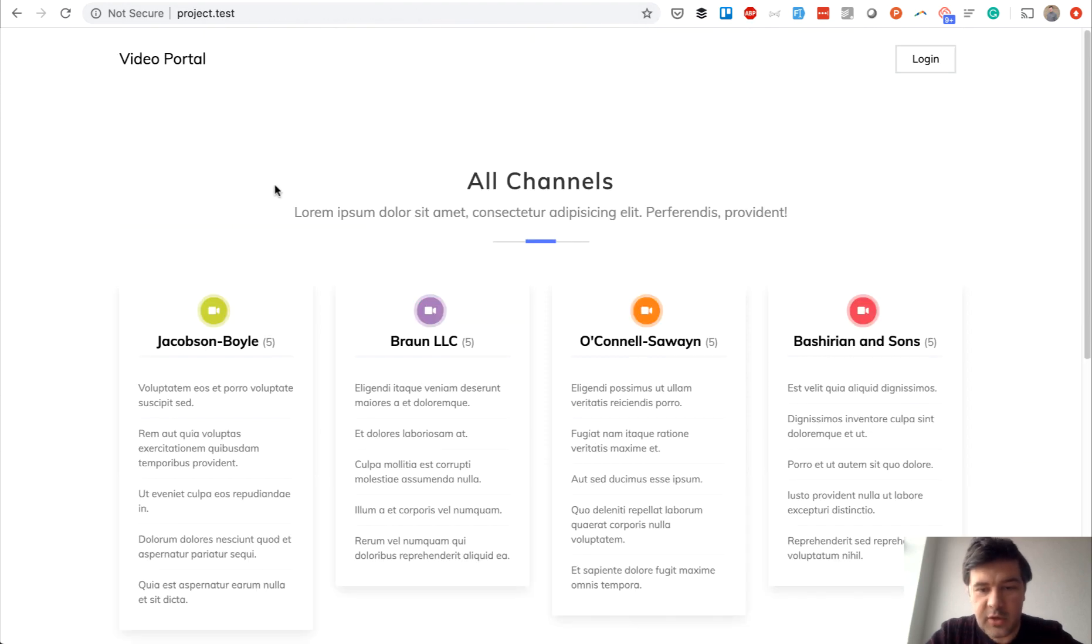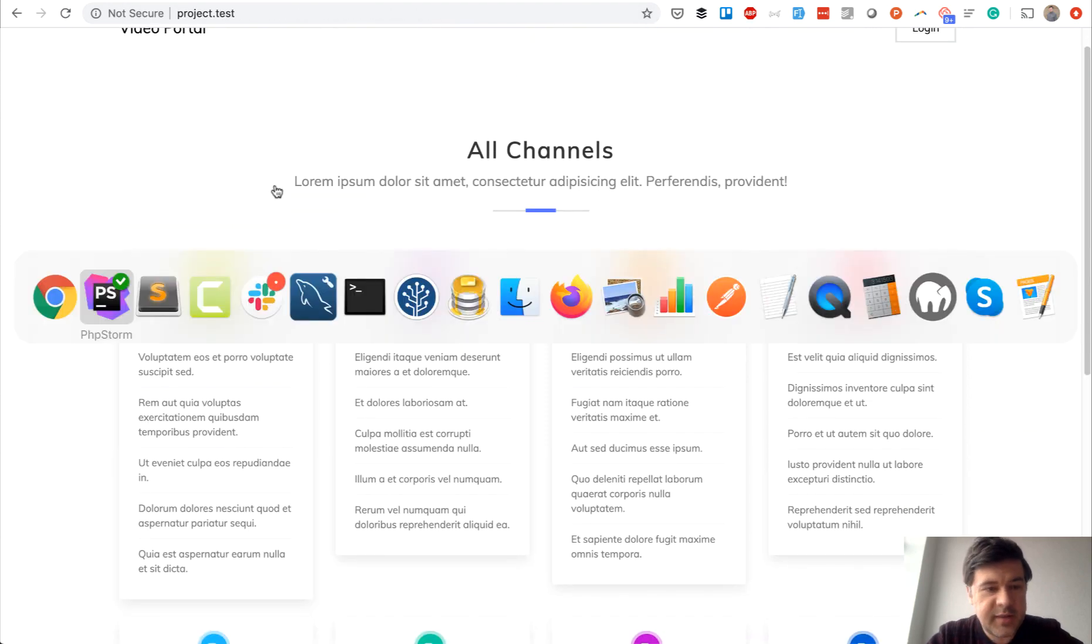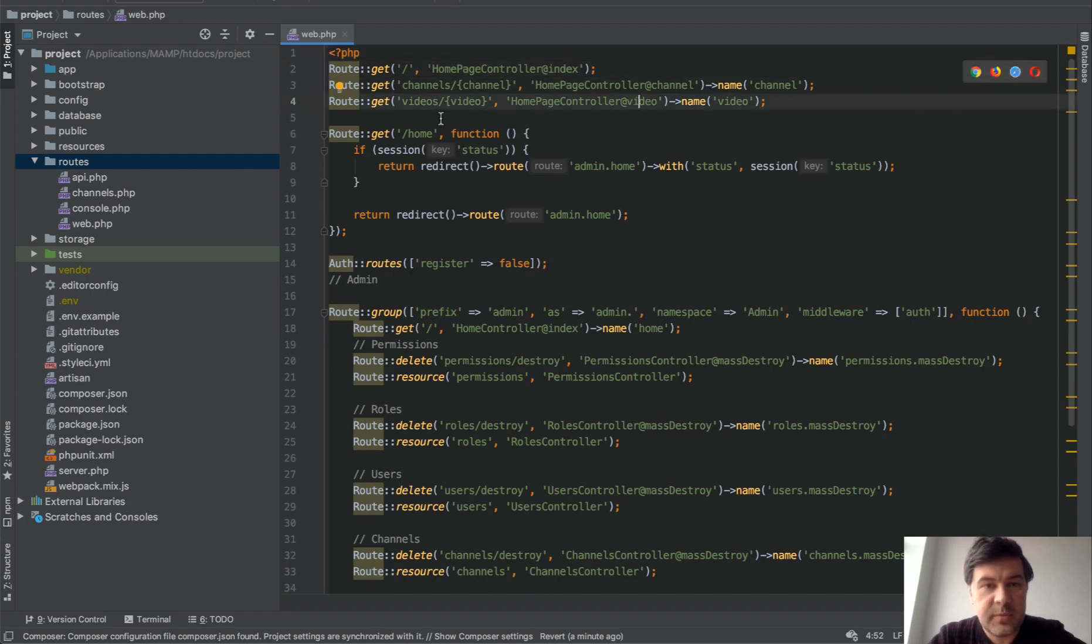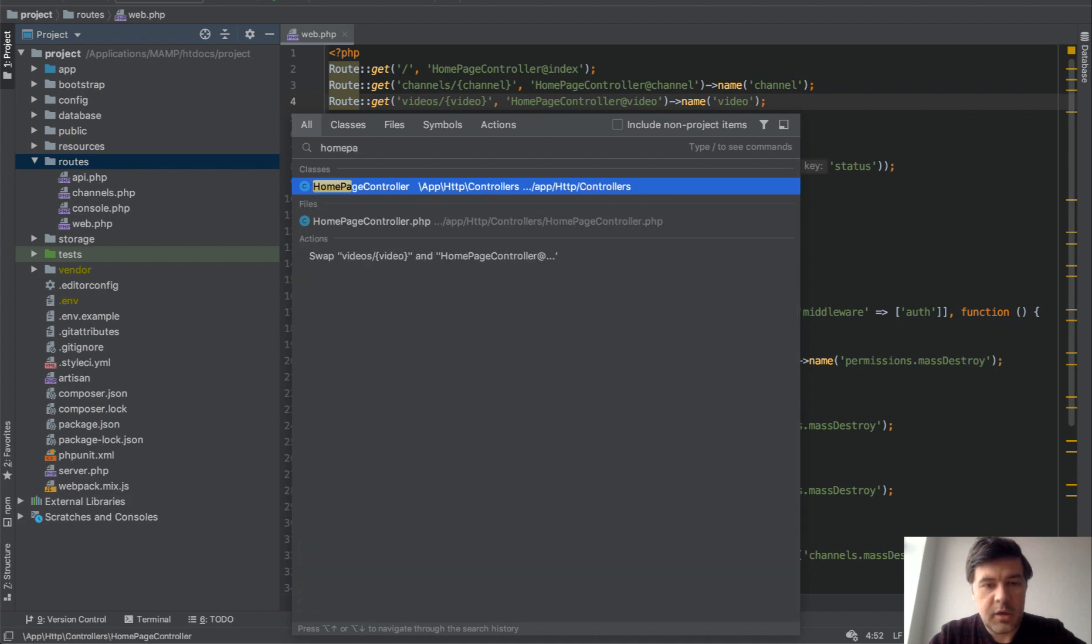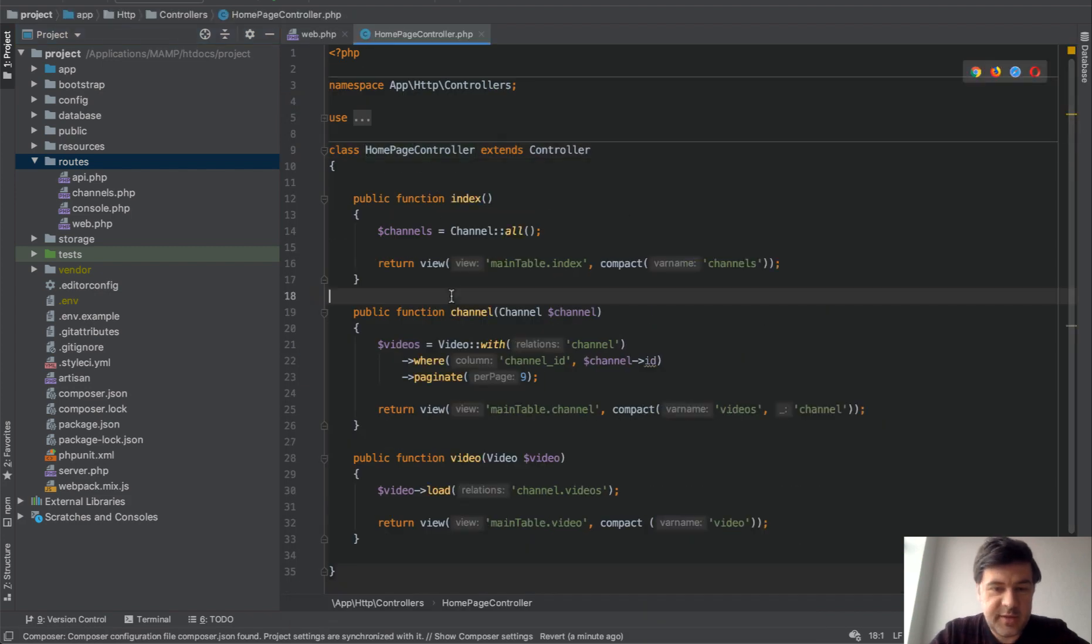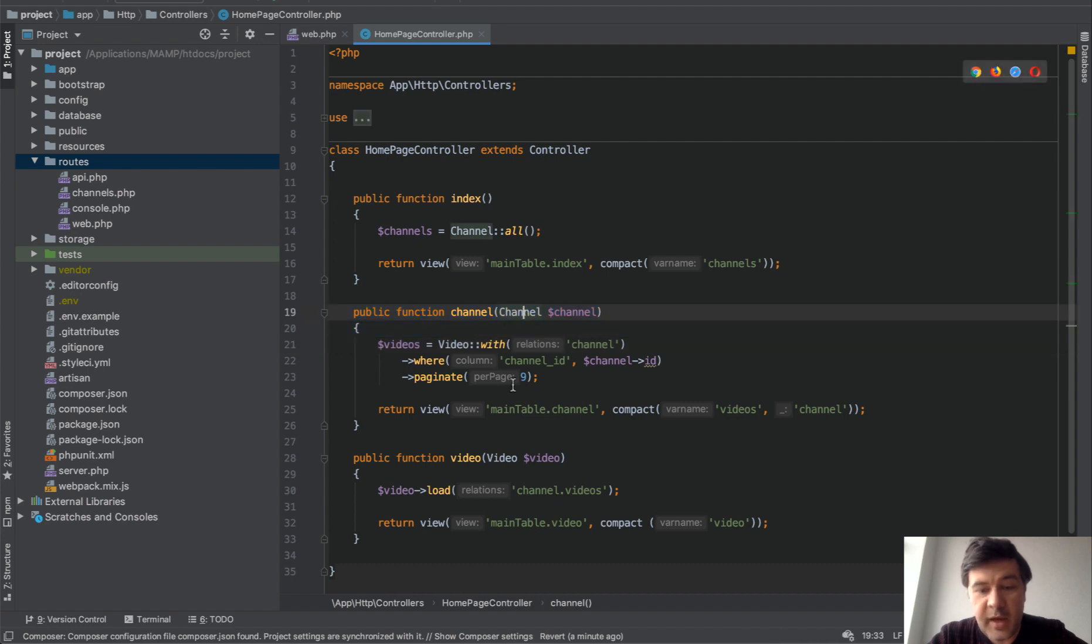That's it, three routes: homepage, channel page, and video page. If we go to homepage controller, these are three methods which is really simple, using route model binding for channel and for video.